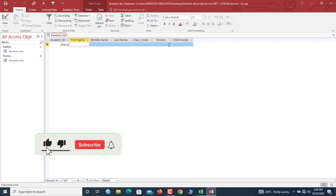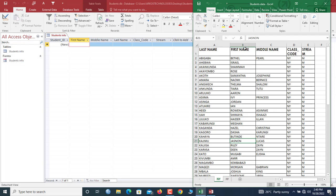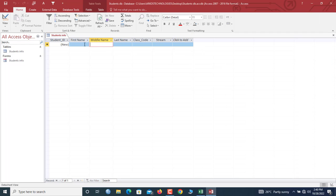You can see we have these worksheets of student records and all the columns that we are having over here are the same as we have in this data table. So now, how do we append the records directly from Microsoft Excel worksheets into our Access data table?